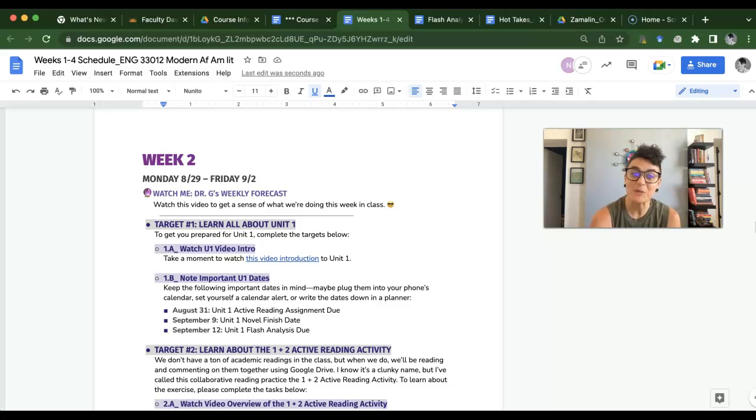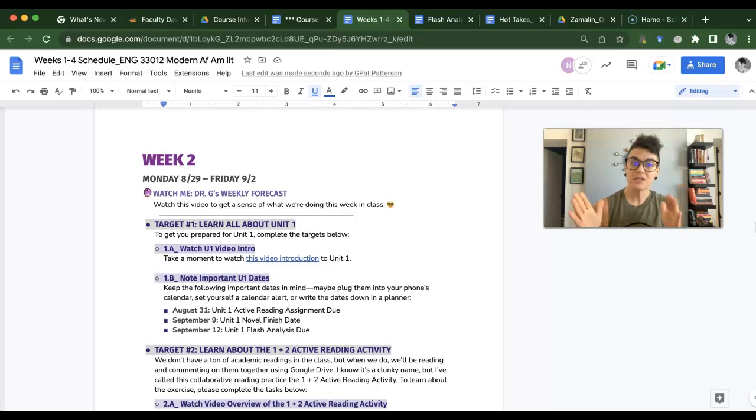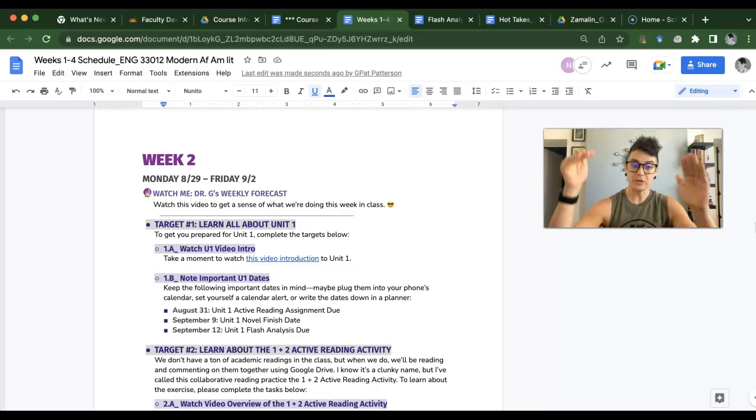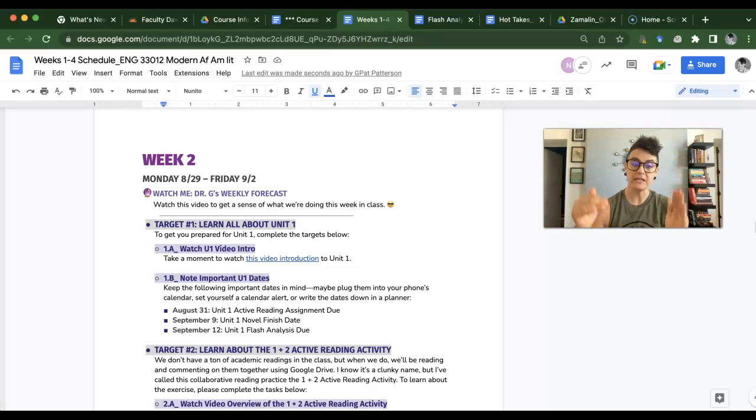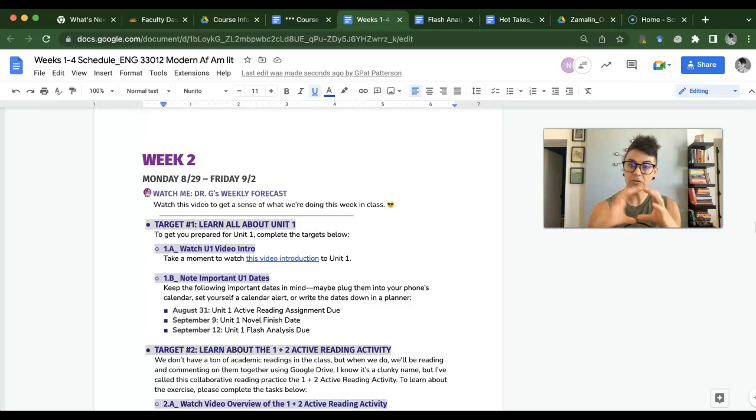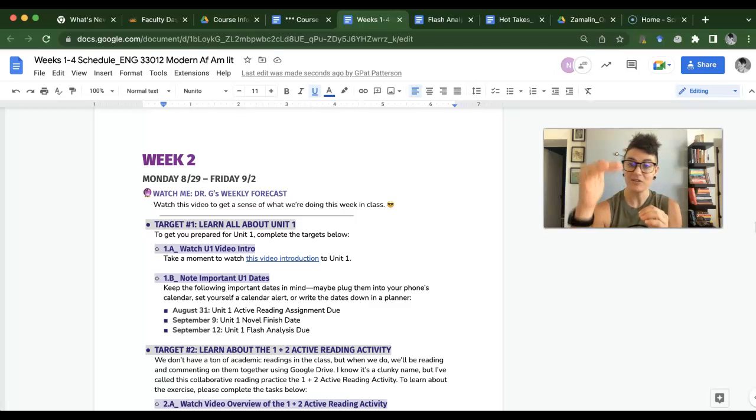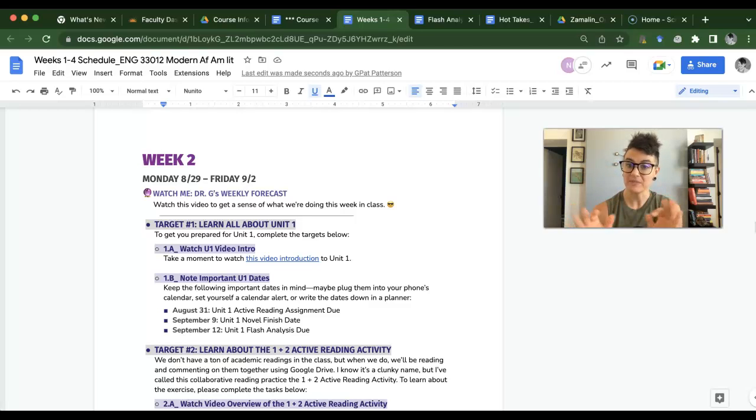Hey folks, welcome to week two. Here is what we're doing. Once again, to engage with this course, you're just going to complete each target in order, and every so often you're going to see a little breakout box that has a task. So just if you do everything in order, you're going to be good.